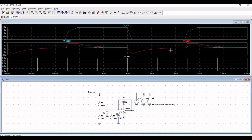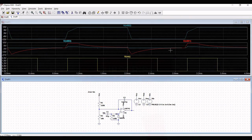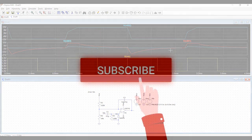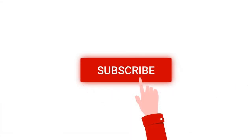Thank you for watching this tutorial. I hope this has helped your learning. Please like, share, and subscribe to my channel.